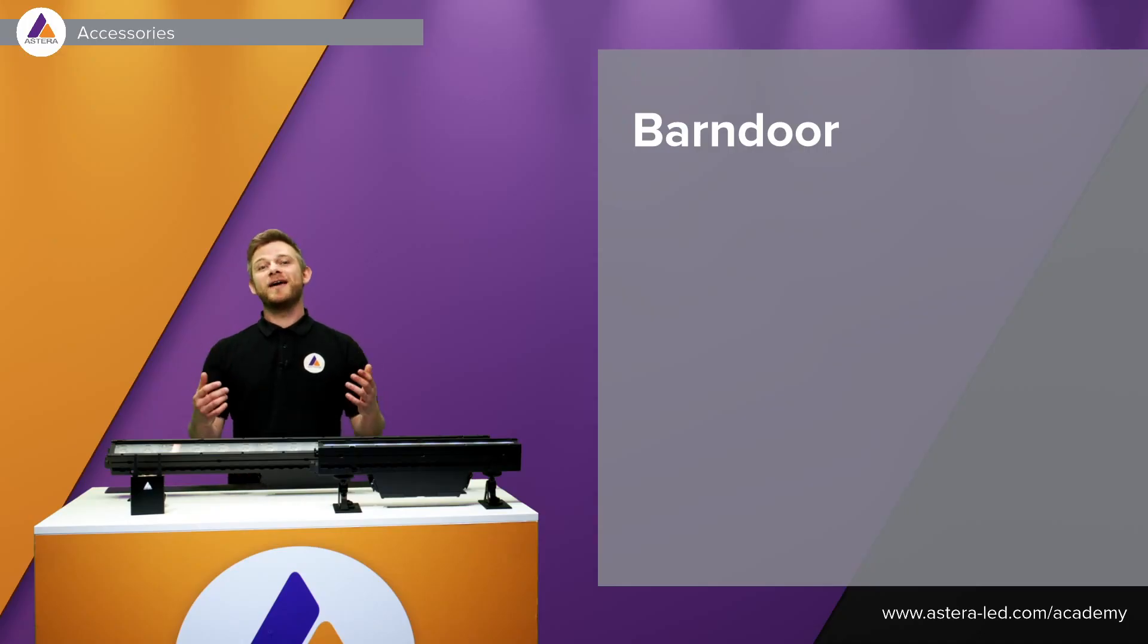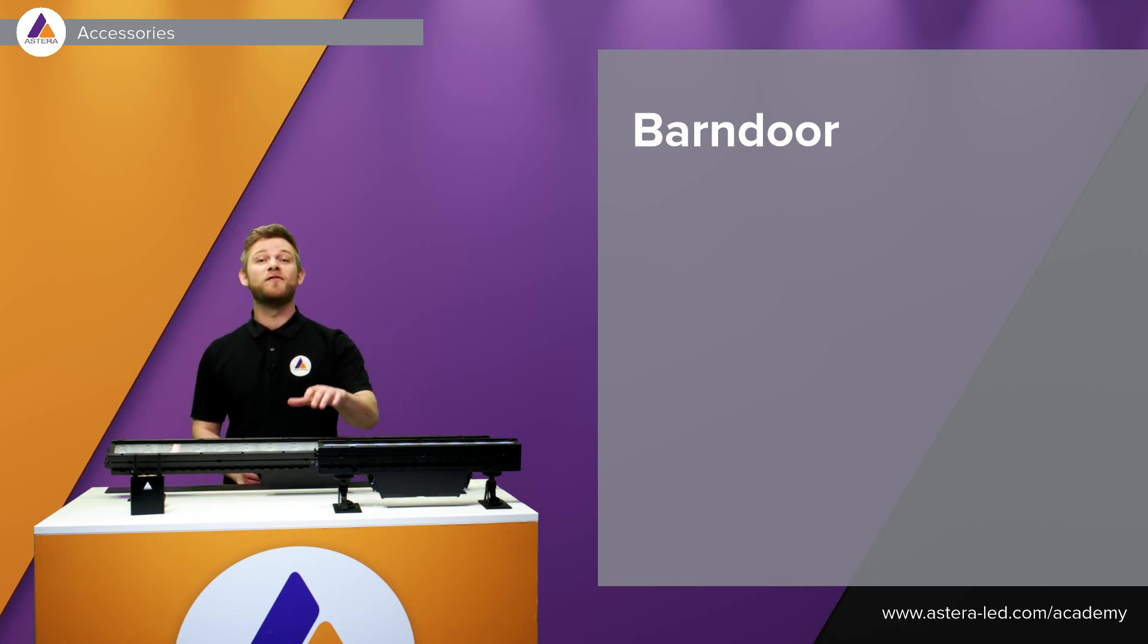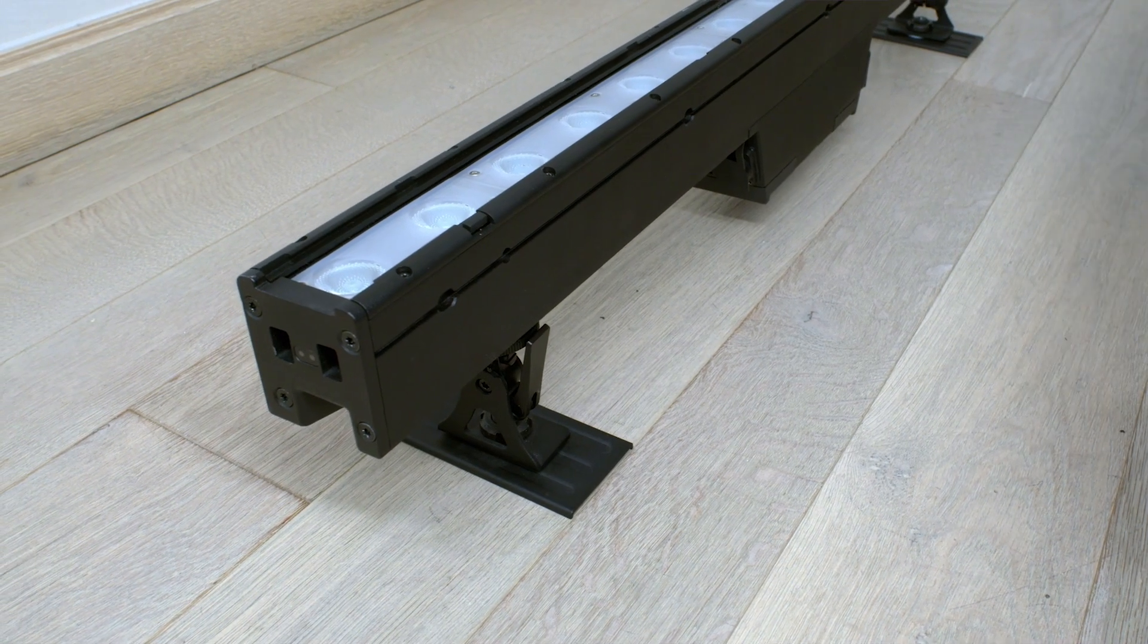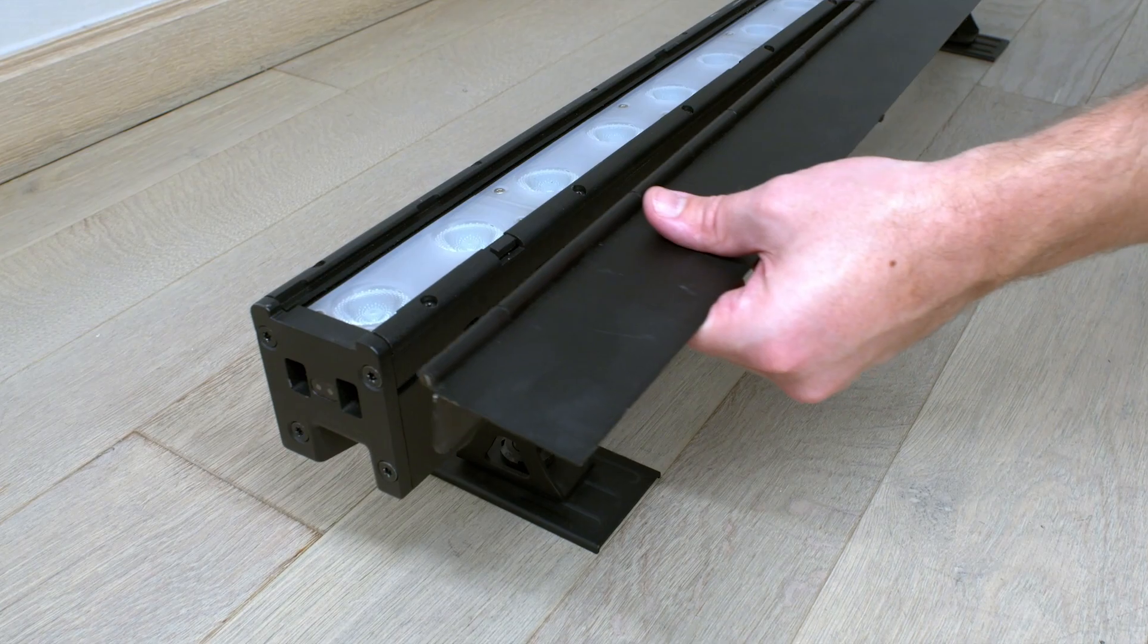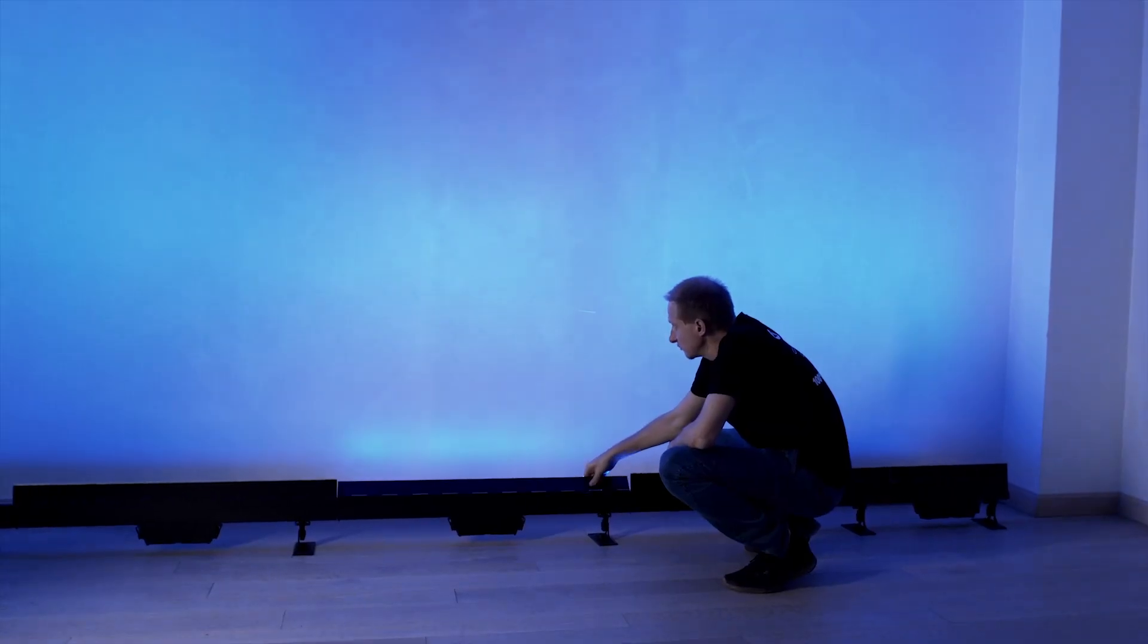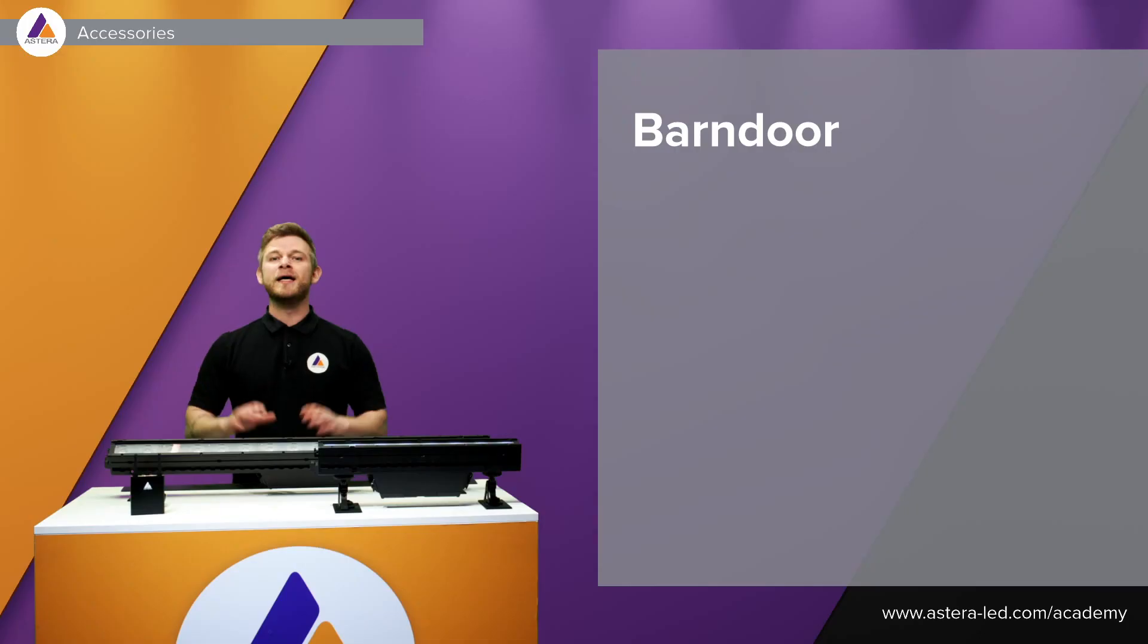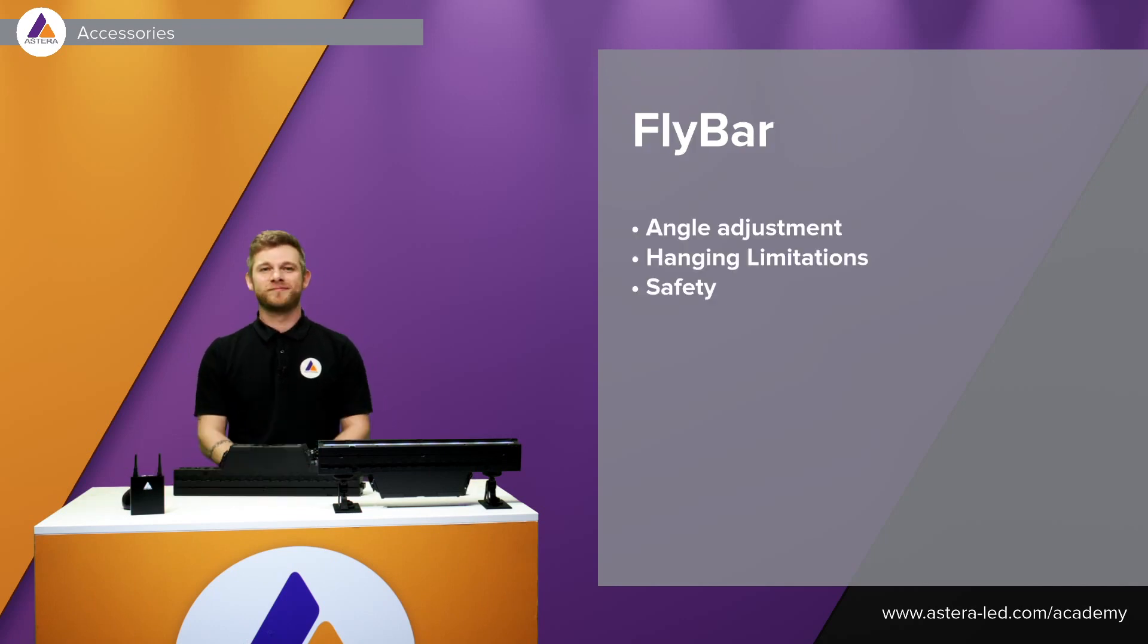We did make a barn door for the pixel bar both for the 50 centimeter version and also the one meter version. They have a rail here on the side, actually both sides, so in case you want them to work as a glare shield or maybe you want to control the spill light or maybe even the beam a bit. That's the reason why we made the barn doors for the pixel bar.